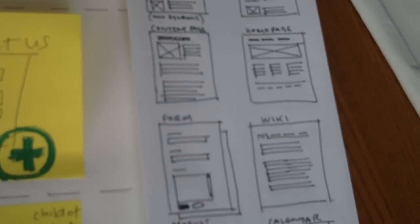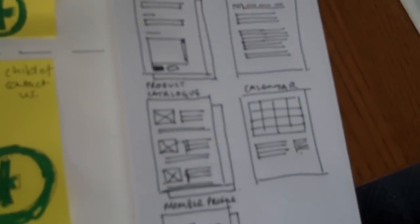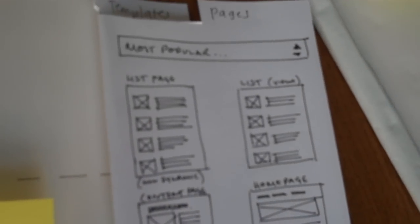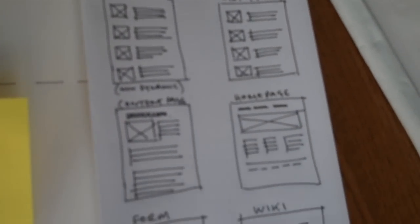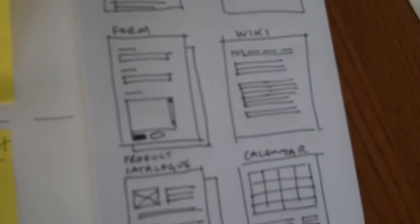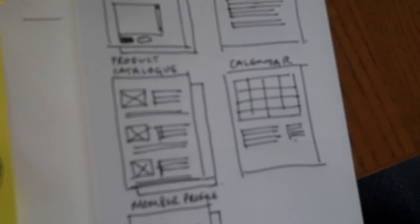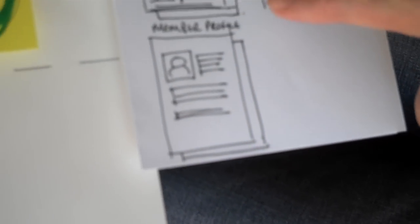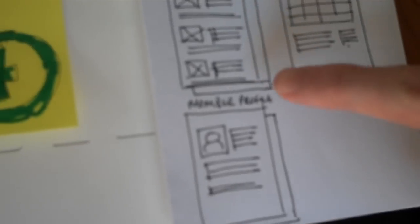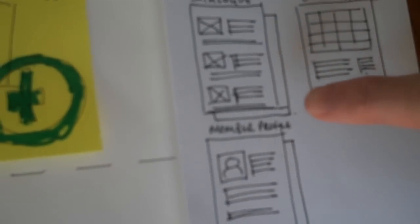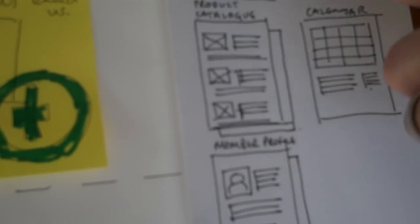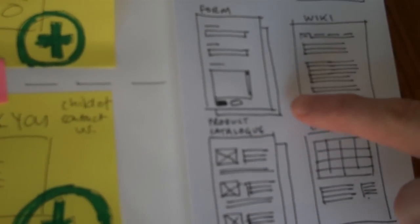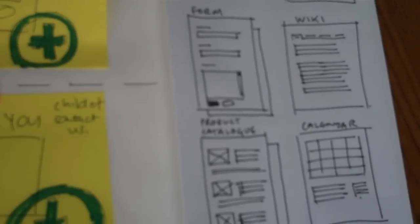And this is our view for pages. So at the top, we've got the most popular and all the different page types. So lists, content, homepage, forms, wikis, product catalogs. Some of these have stacked, so the page is below them as well. Product catalog has a product page with it. A form may have a confirmation page beneath it.